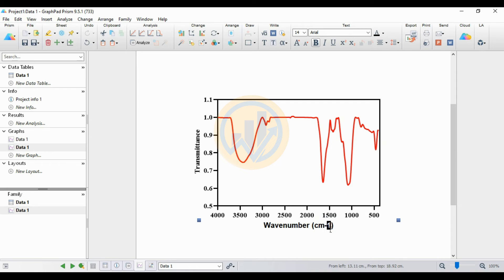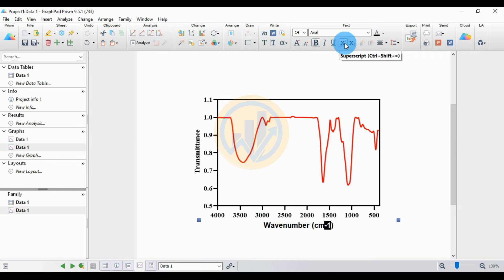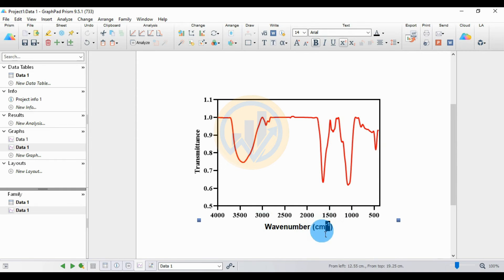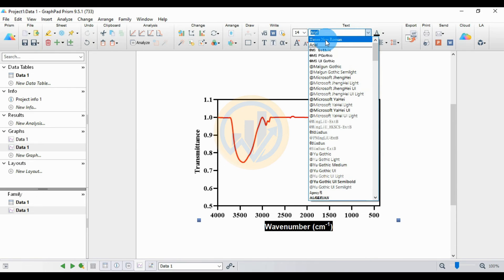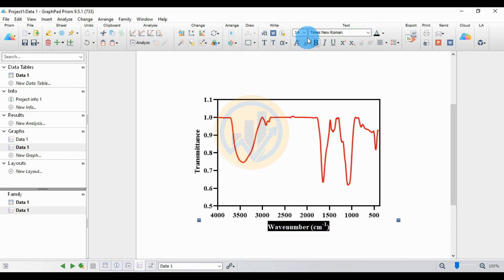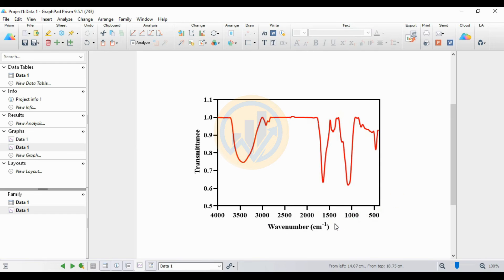Choose 'Format Text'. Select the minus one value and go to superscript using the x-squared click option, changing it to superscript. Then go to the font menu and set the size to 14. Apply this formatting to the wave number label, both vertical and horizontal.